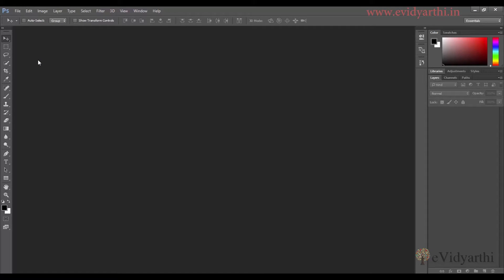We will be working with tab windows, so it is better that we get familiar with that environment. This is Mansi from Vidyarthi.in. See you again in the next session. Till then, take care and bye bye.